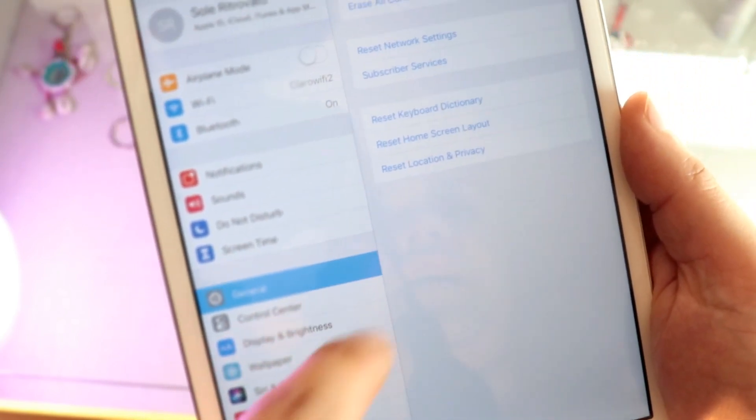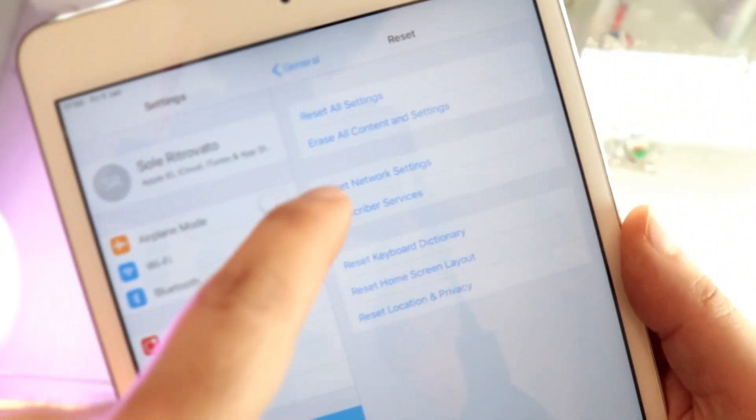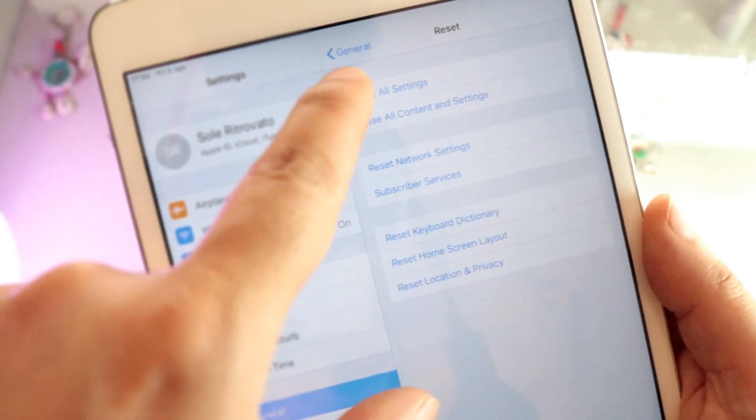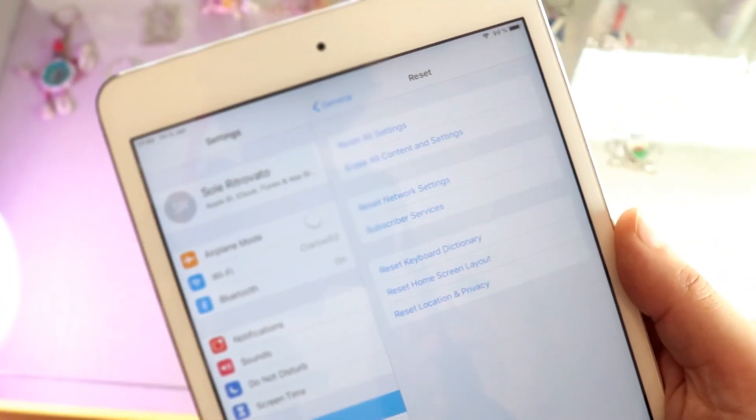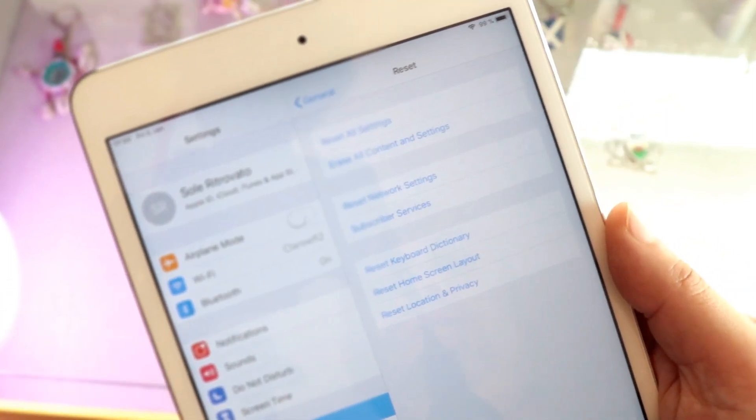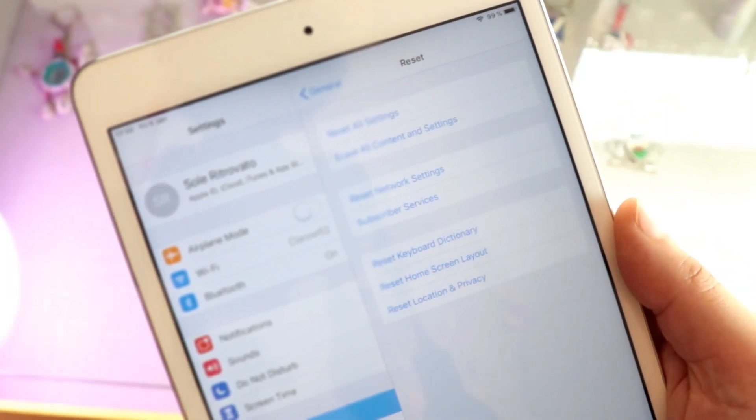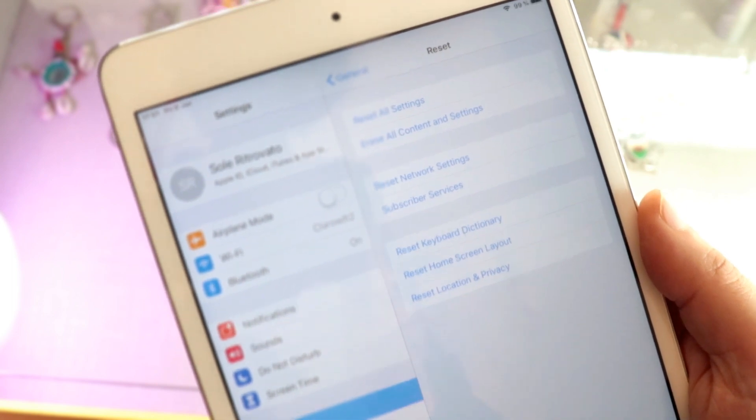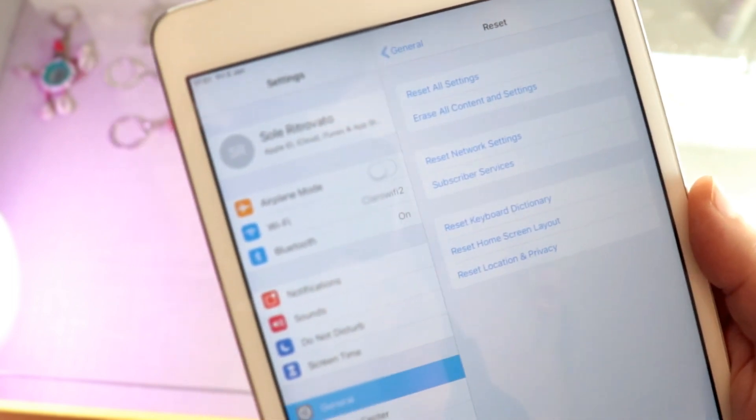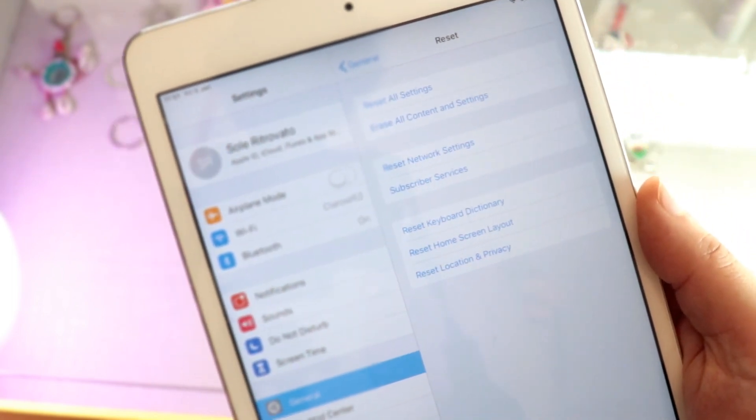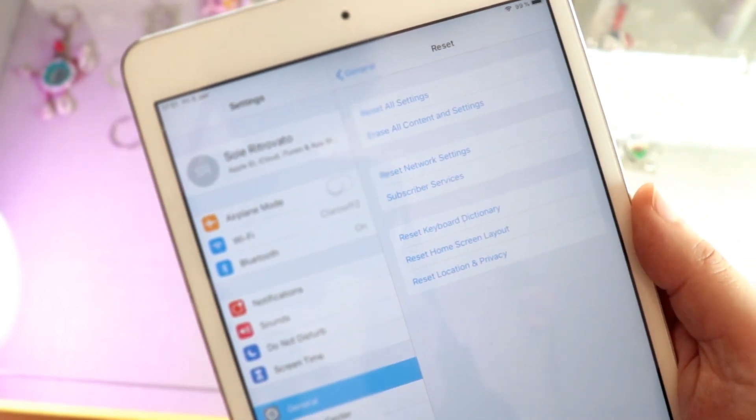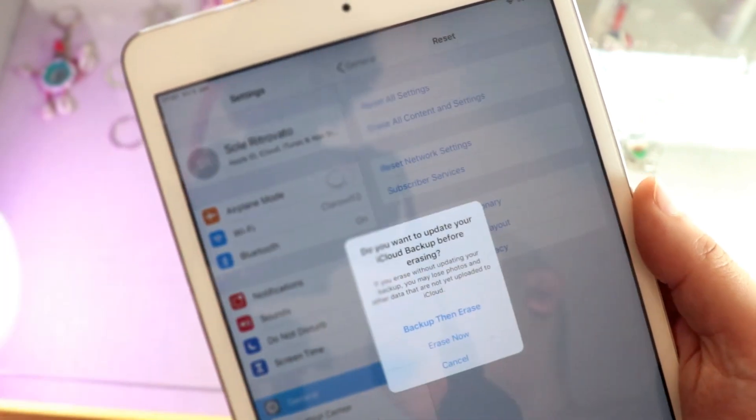After that, you have to see all the options here. You have Reset All Settings, first one. Erase All Content, second one. Erase All Content is hard factory reset. Hit that one.